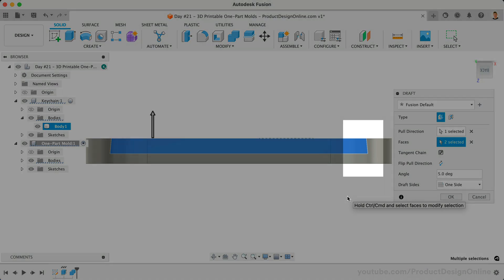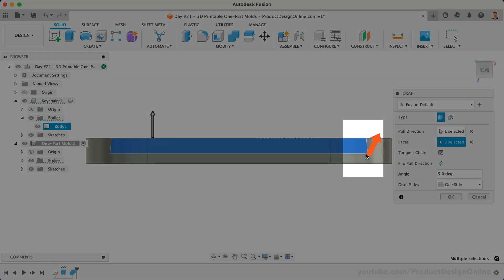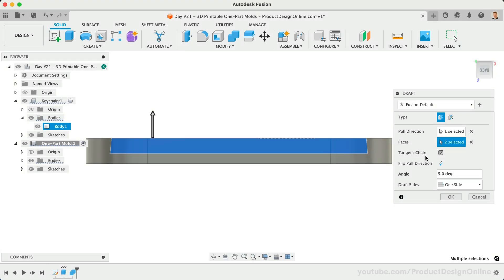Double-check your angle is also pointing outward, allowing the object to release. If not, add the minus symbol in front of your value.